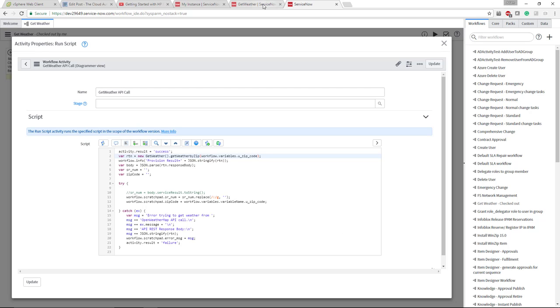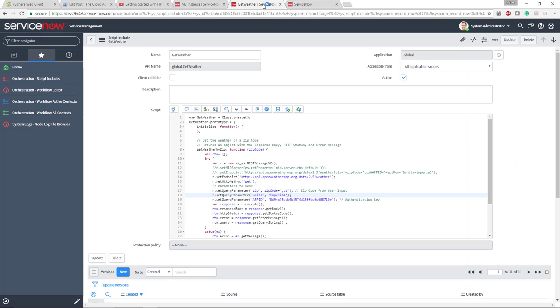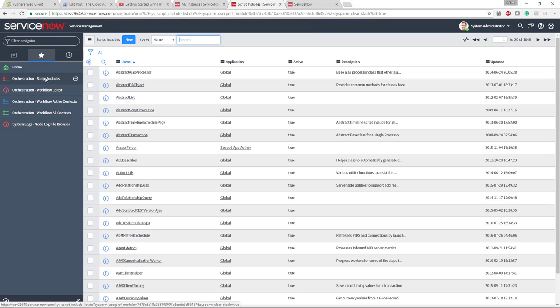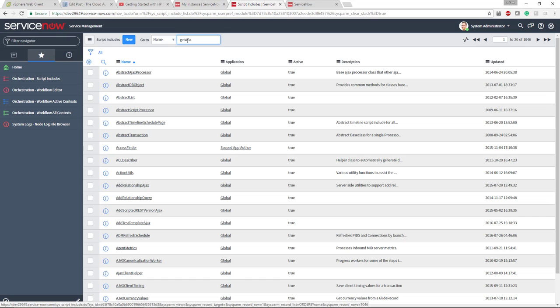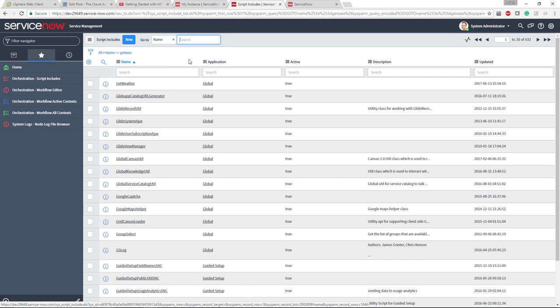If I go over here to something called script includes, I'll actually click that so you can follow through. You want to go to orchestration/script include. I'm going to type in the name of my script include and hit enter.